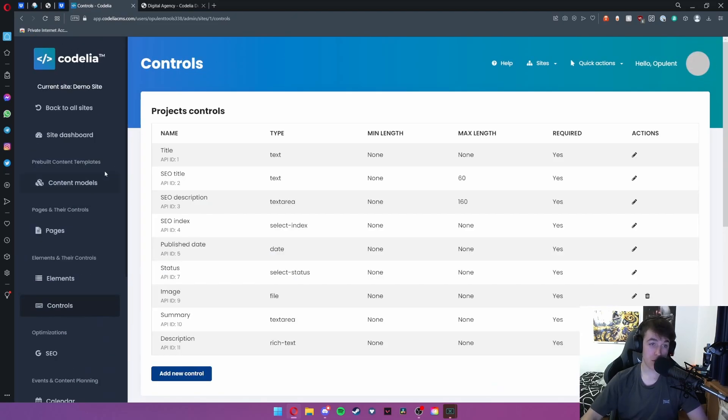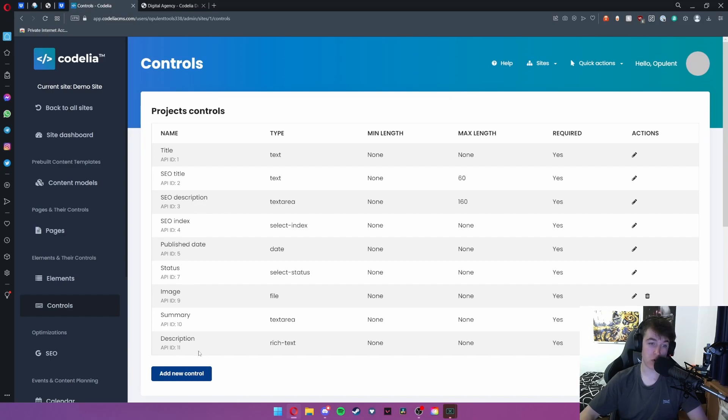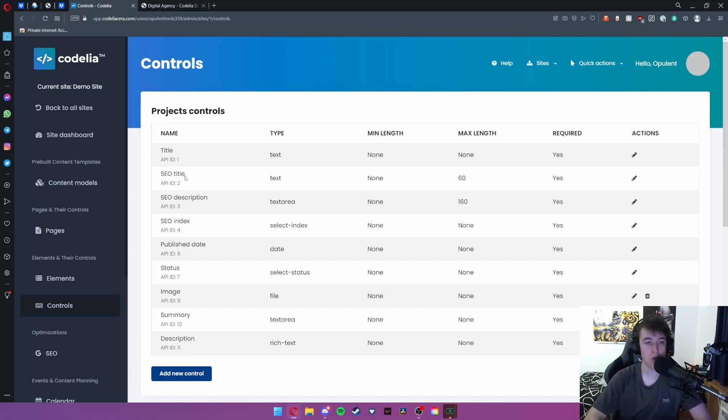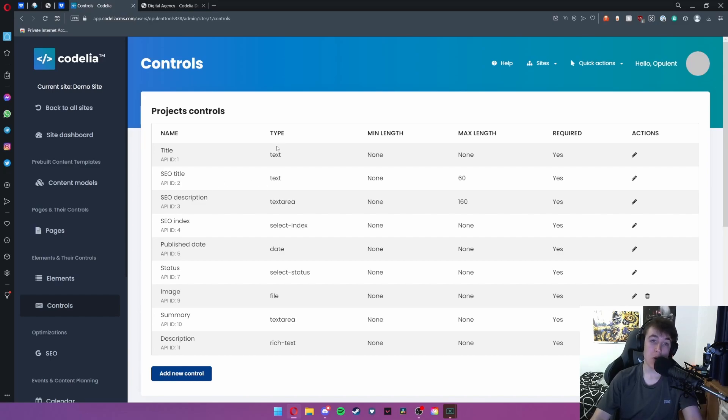Under projects controls we have all of the different project ideas that we're going to put under it. So title, SEO title, all of those things that we had on that form-looking page. This is exactly where you can edit what you would type in.